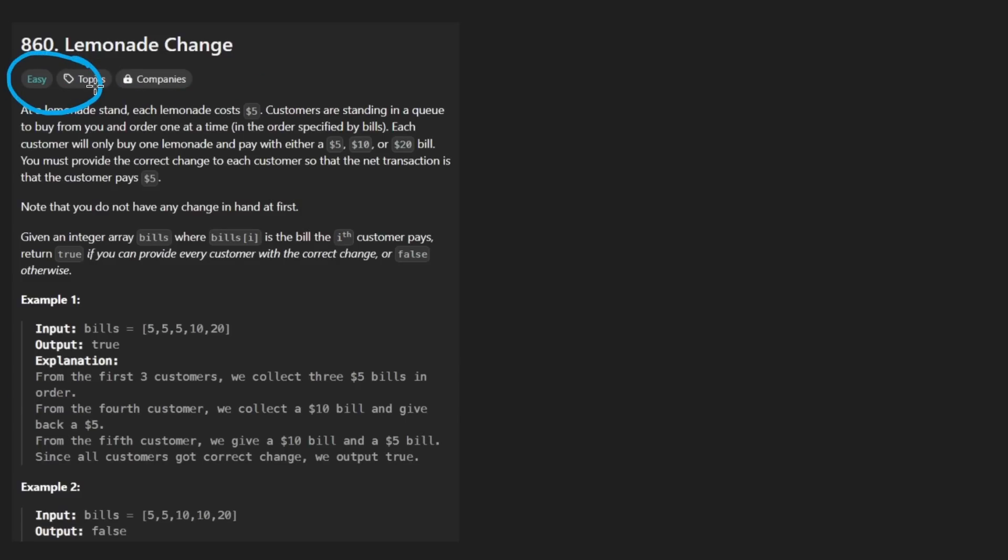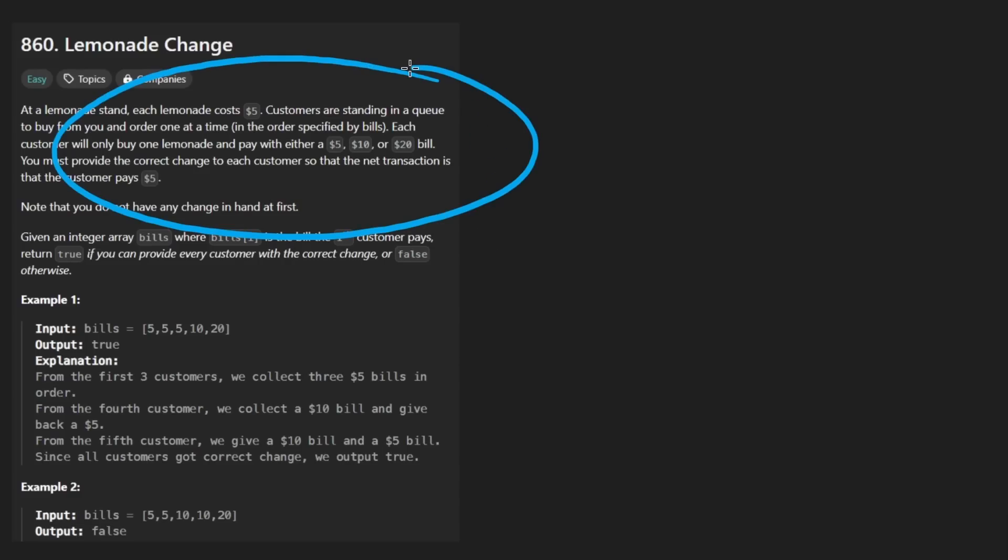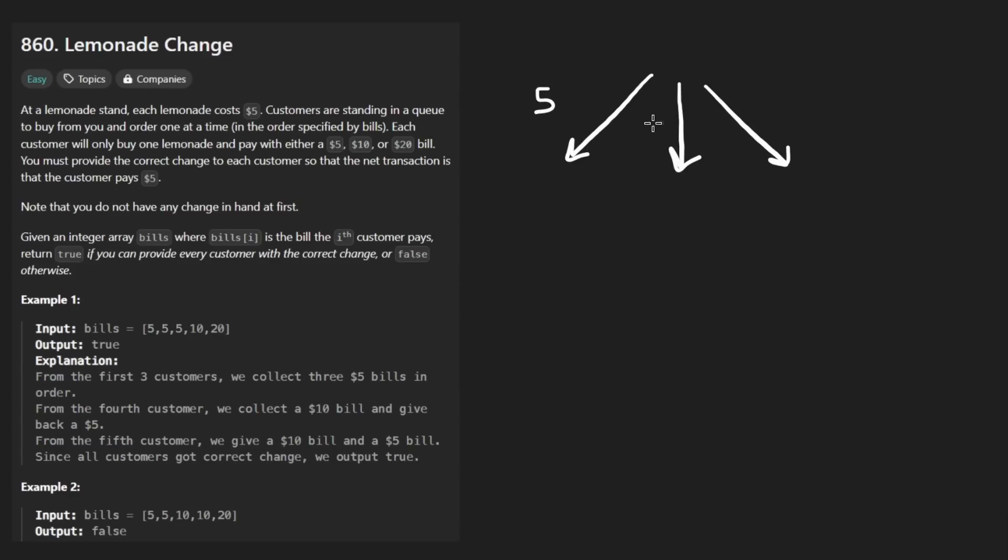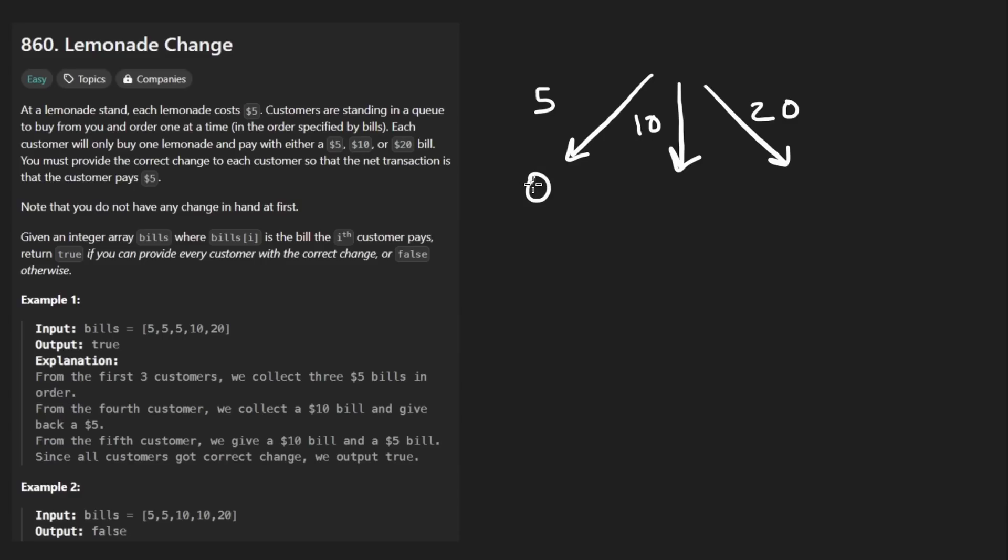Believe it or not, I got the wrong answer because I actually misinterpreted the question. So let's take a second to actually read and understand what they're telling us. The idea is that we're running some kind of lemonade stand or business. And the only bills that we're going to be accepting are, let me actually draw it this way, either we will accept a $5 bill, a $10 bill, or a $20 bill. But lemonade, like the product that we're selling, always costs $5. So if somebody gives us a $5 bill, we owe them zero change. If somebody gives us a $10 bill, we owe them $5 of change. If somebody gives us a $20 bill, we owe them $15 of change.